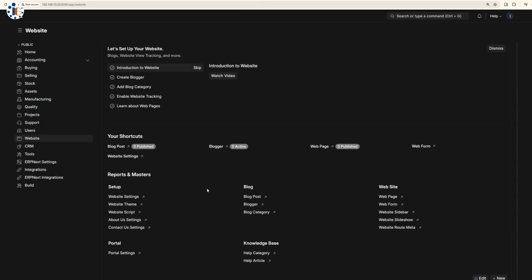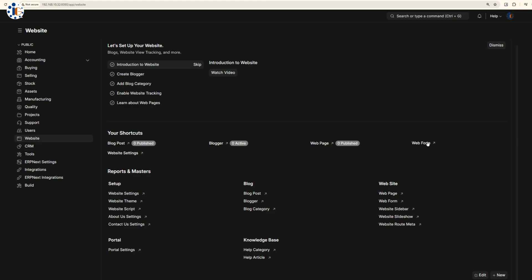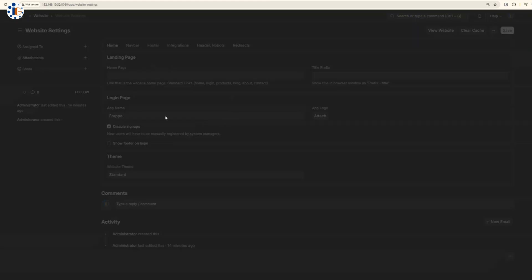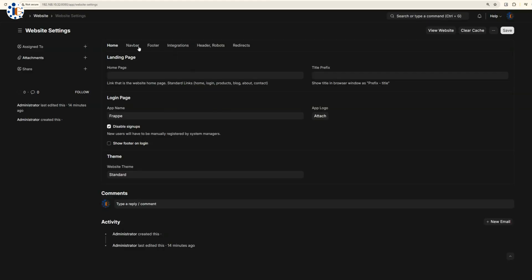ERP Next also offers a built-in website builder to help your organization engage with customers online.